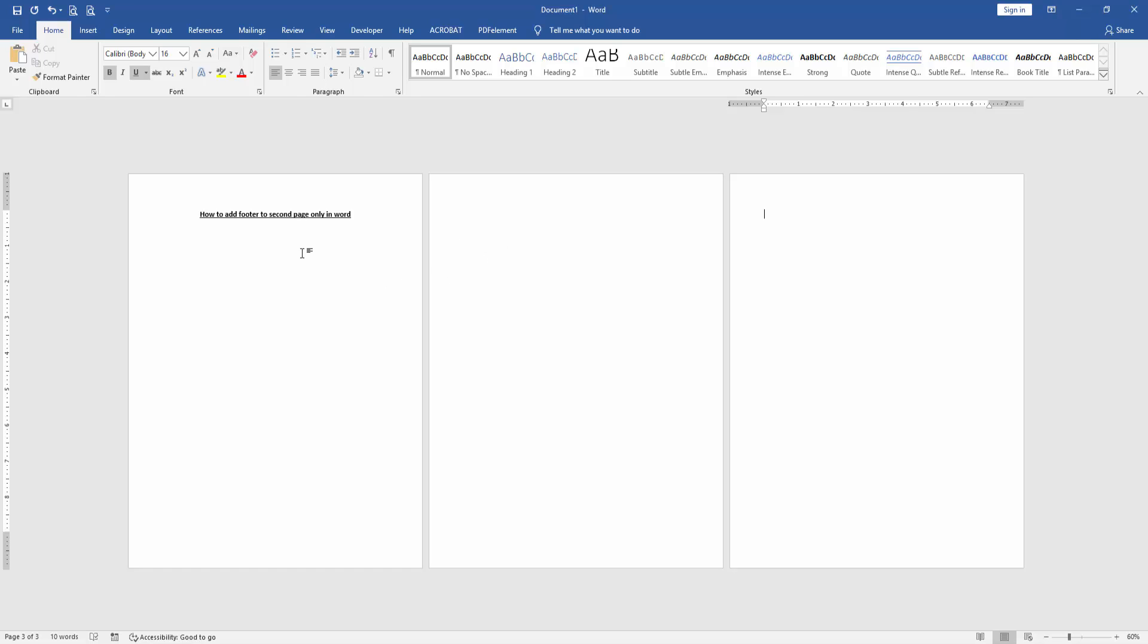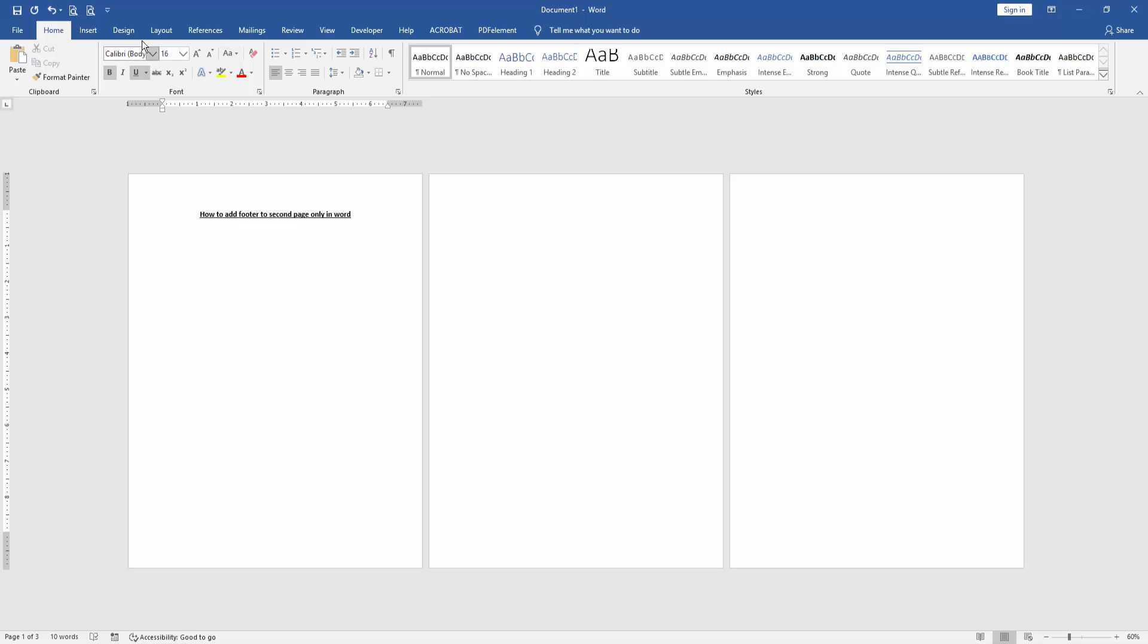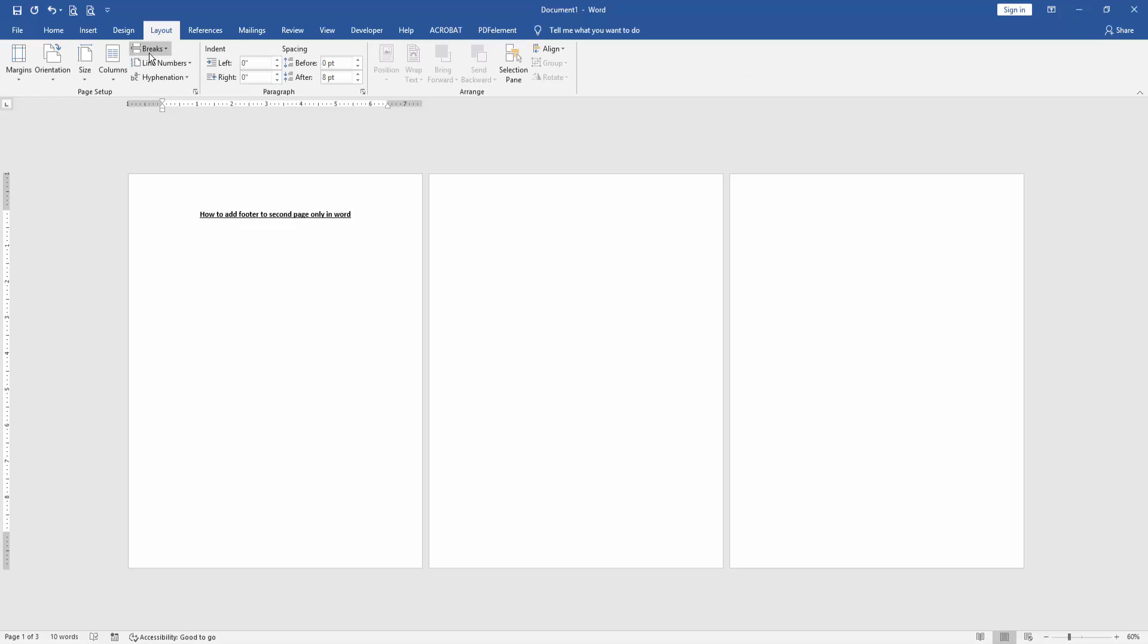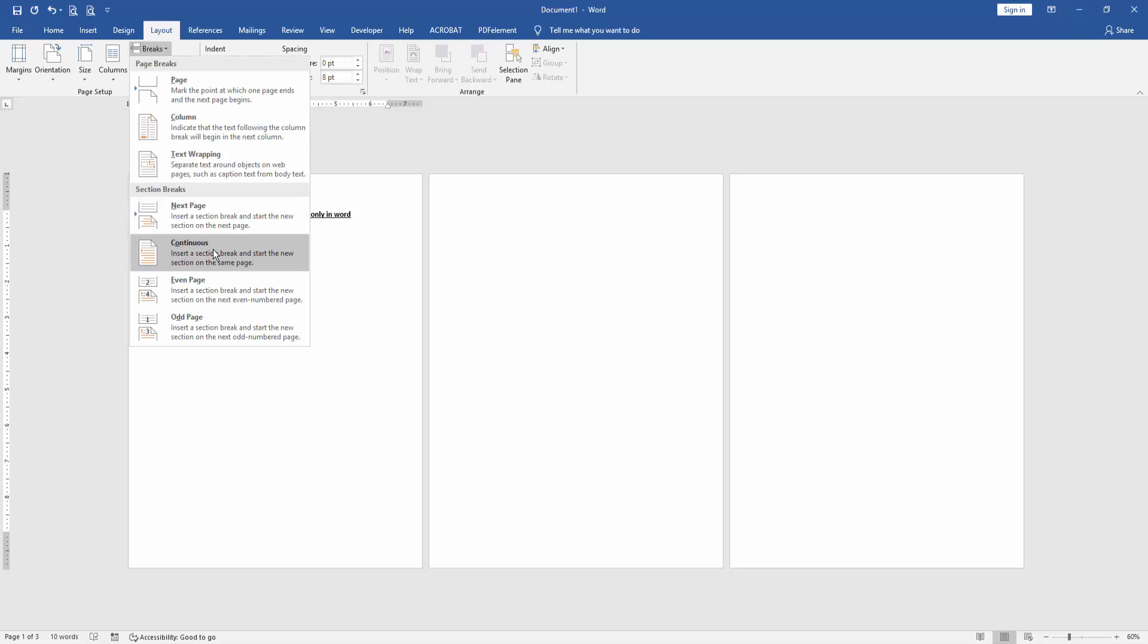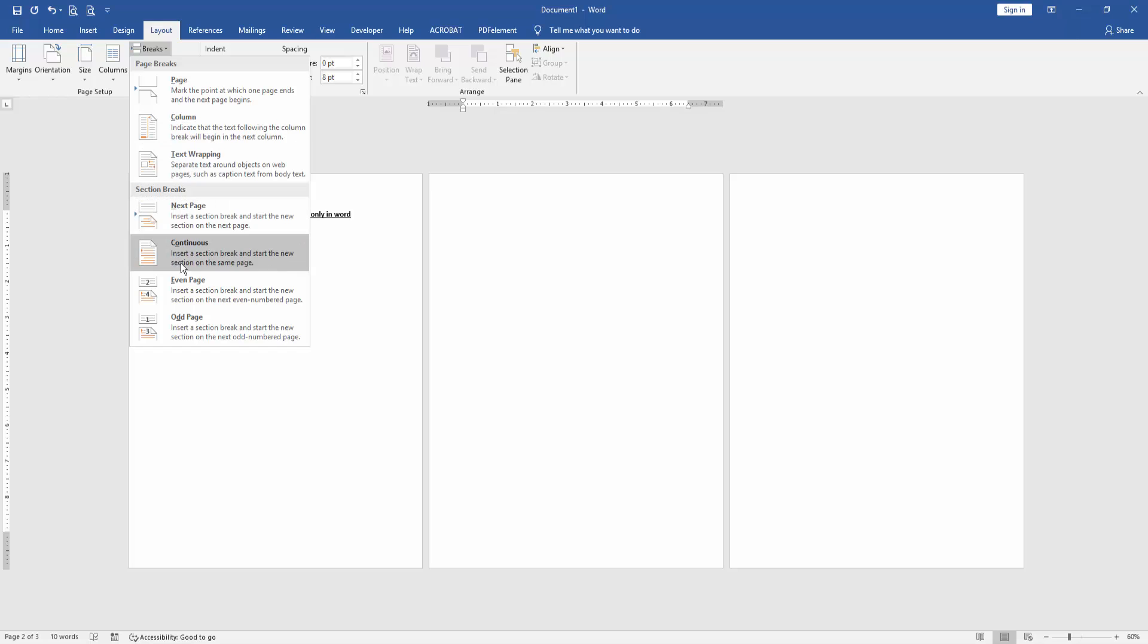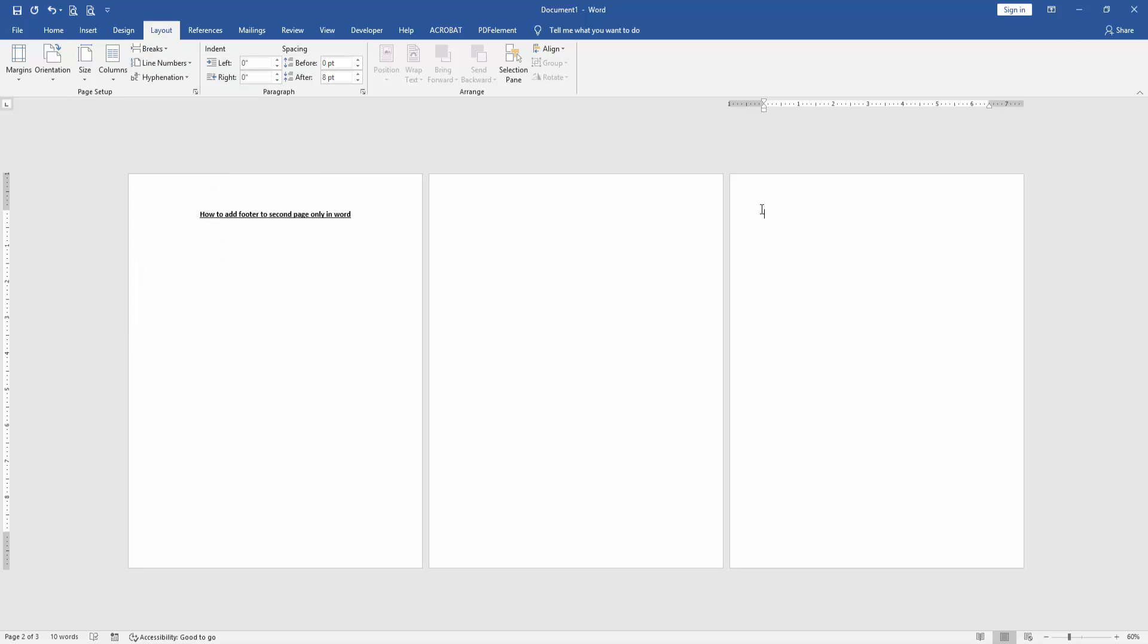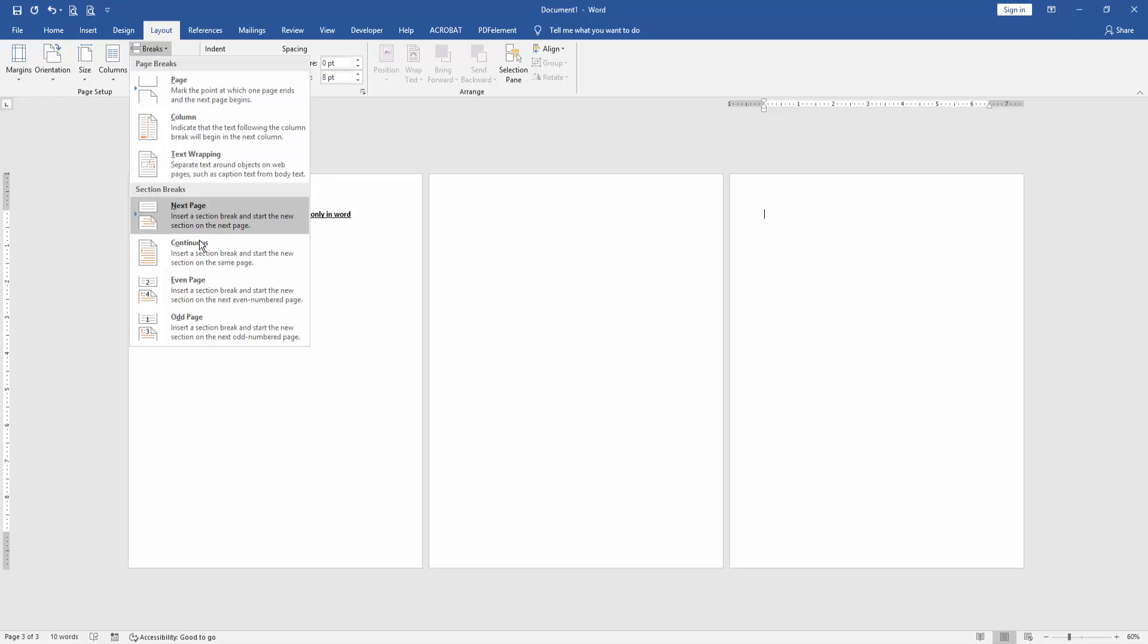Then go to the first page and go to the Layout menu. Click the Breaks drop-down menu and choose Continuous. Then go to the second page and again click the Breaks drop-down menu and choose Continuous. Then go to the third page, click Breaks drop-down menu, and choose Continuous.